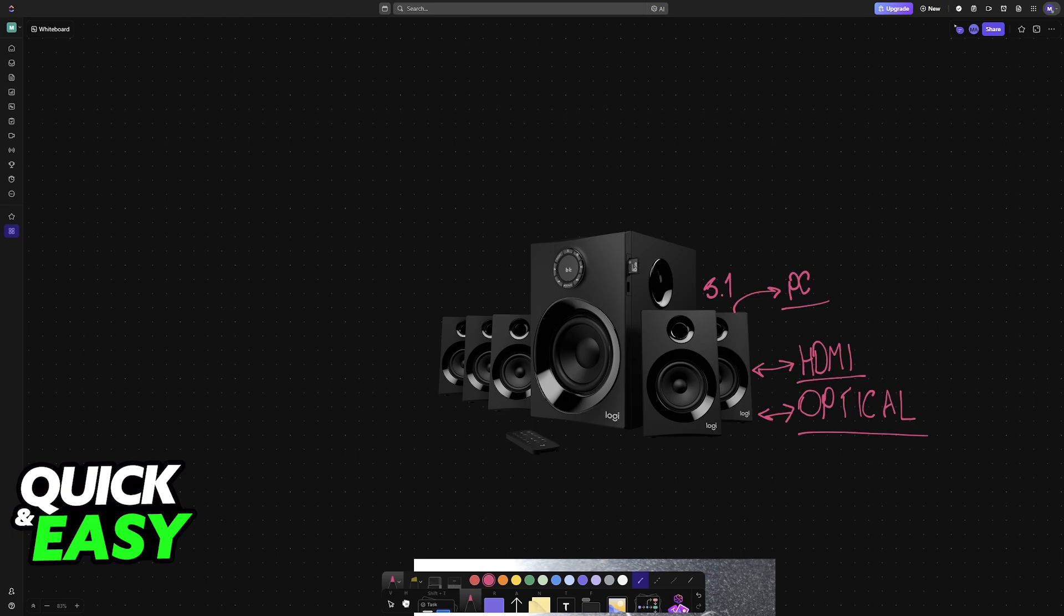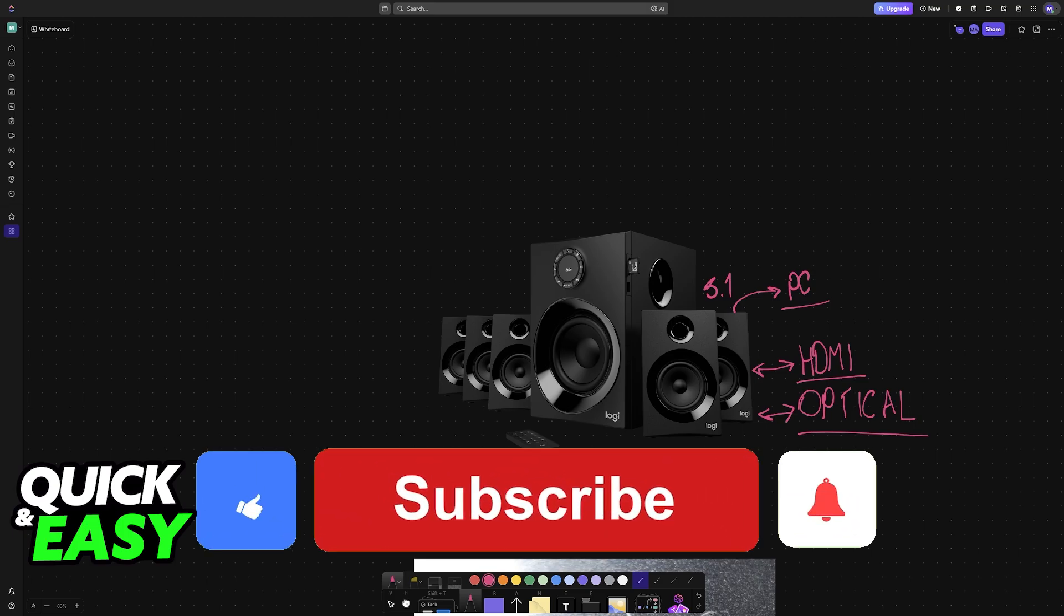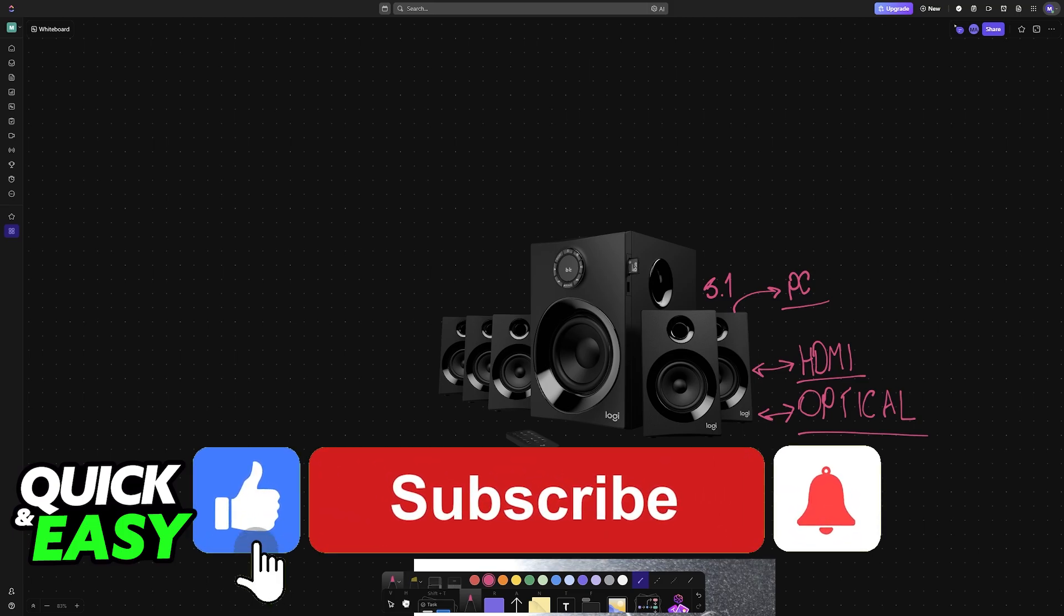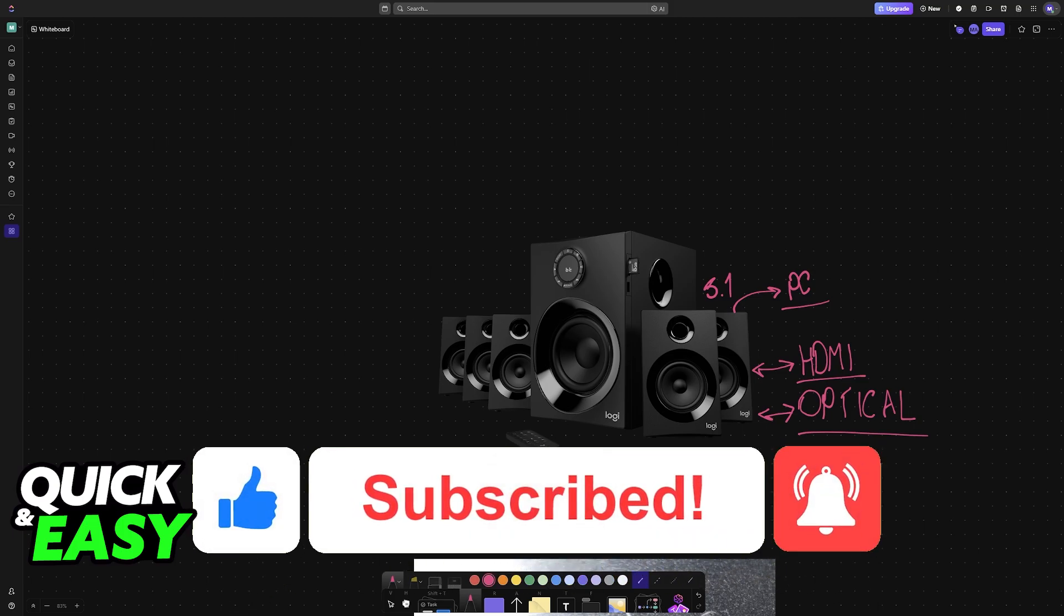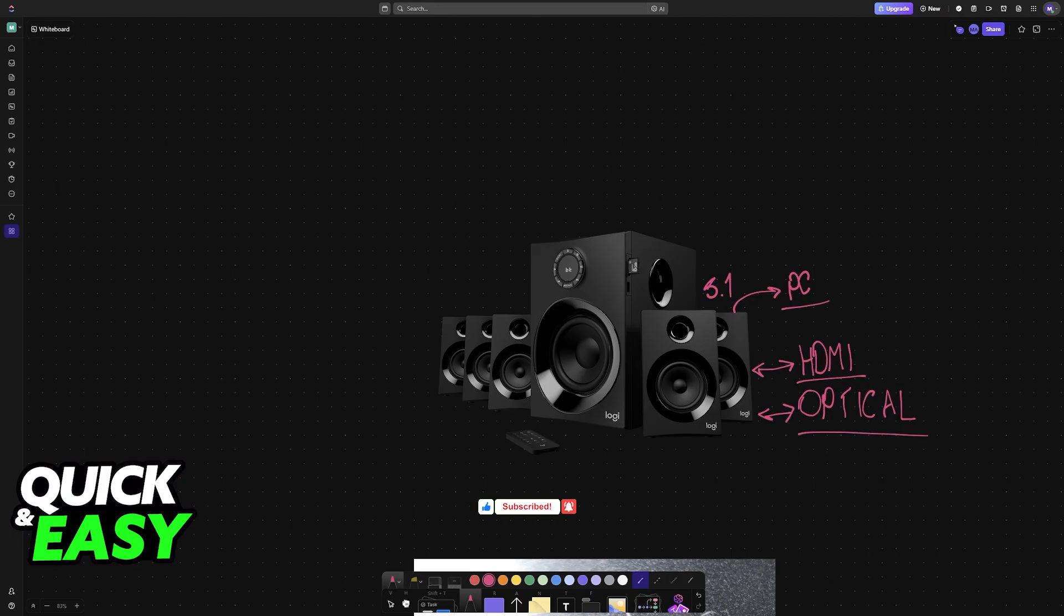I hope I was able to help you on how to connect 5.1 speakers to PC Windows 10 or Windows 11. If this video helped you, please be sure to leave a like and subscribe for more easy tips. Thank you for watching.